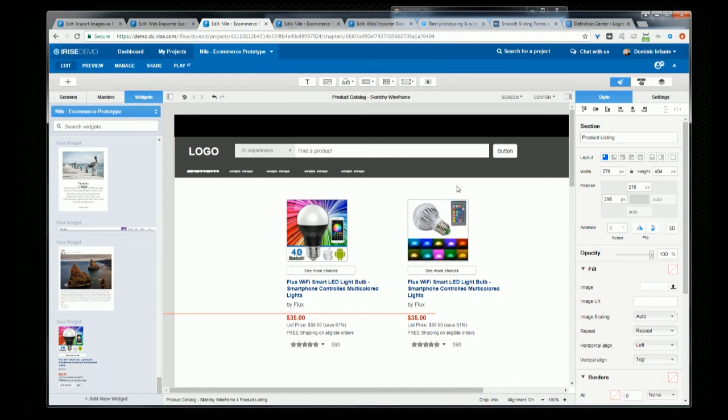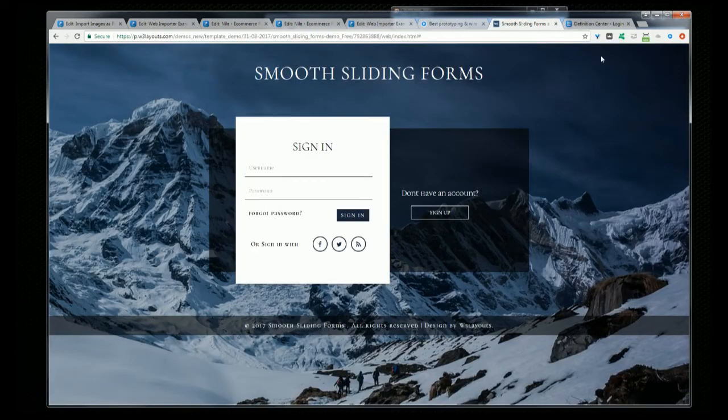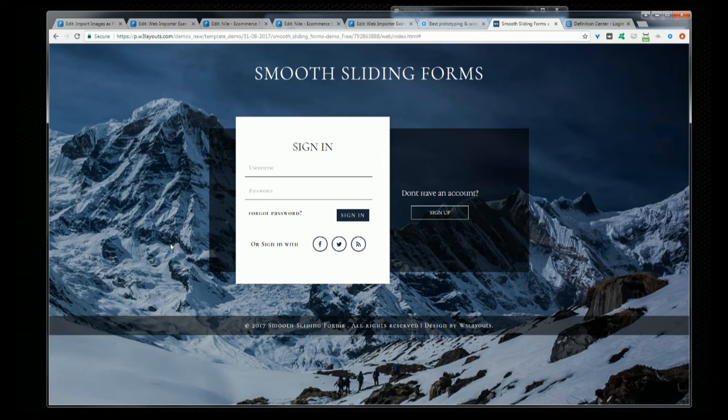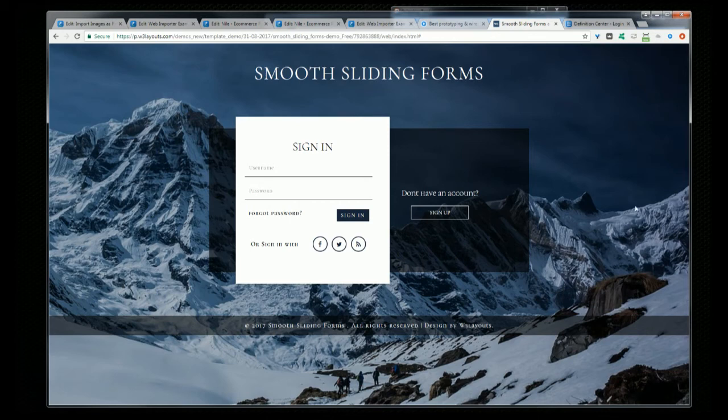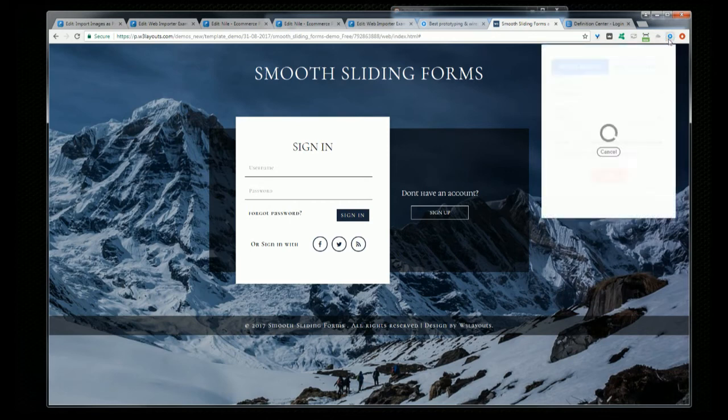Well, this functionality, when you pair it with our Web Importer plugin, can be really powerful. I actually had someone during a demo recently tell me that they were going to go crazy if they had to create another login widget. Well, with this technique, they might not have to. So let's say that person has a login widget that they've already created from an existing app, like this one. What they can do is they can use the iRise Chrome Web Importer plugin and import it into iRise.